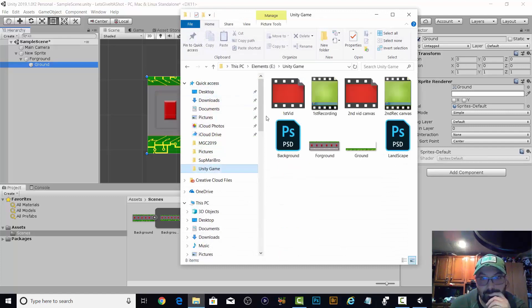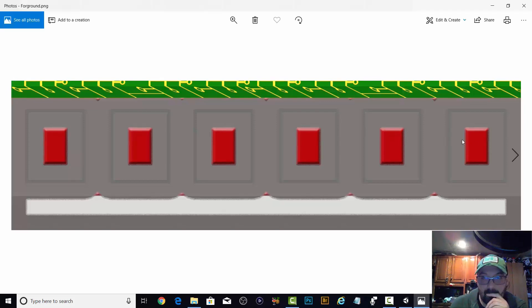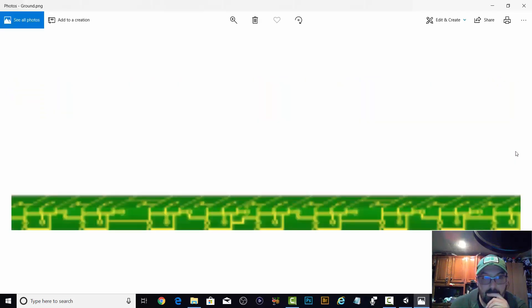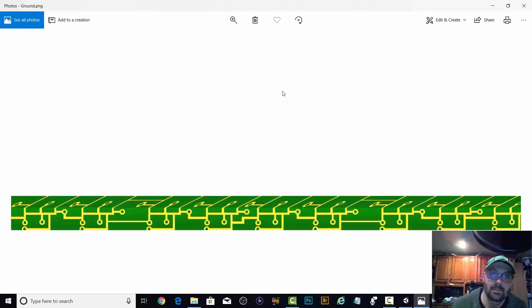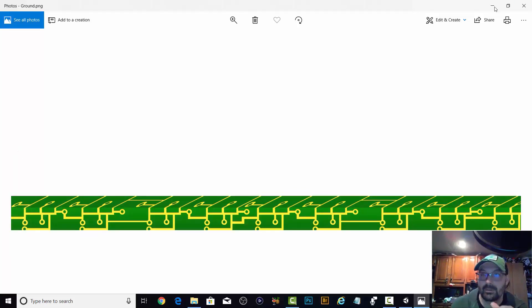So here I have the foreground. It's hard to tell in here, but this is not just the bottom here. It's actually the whole thing.